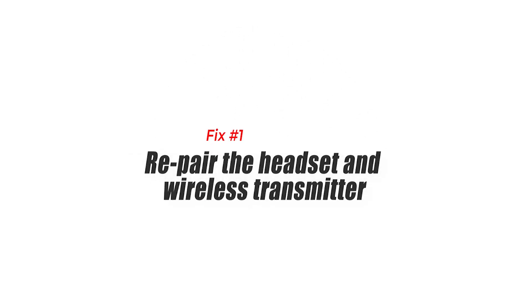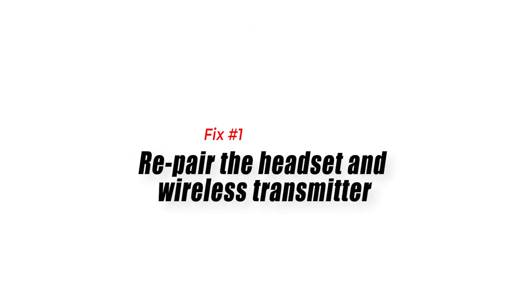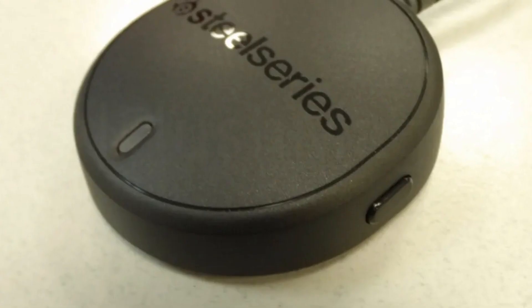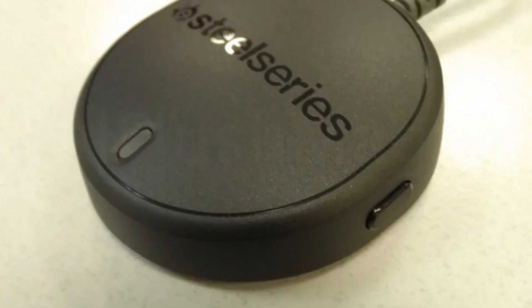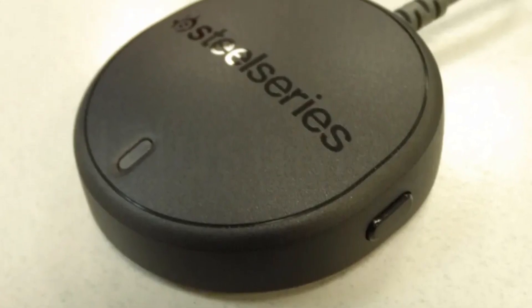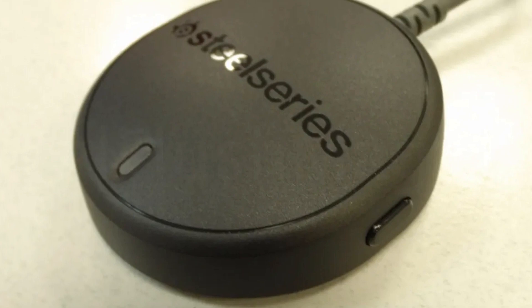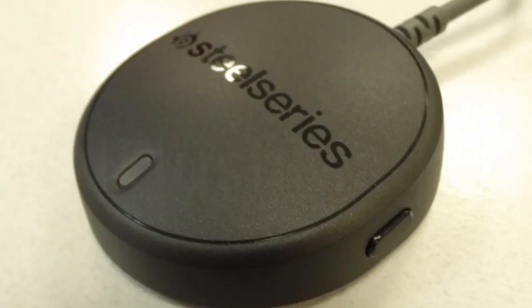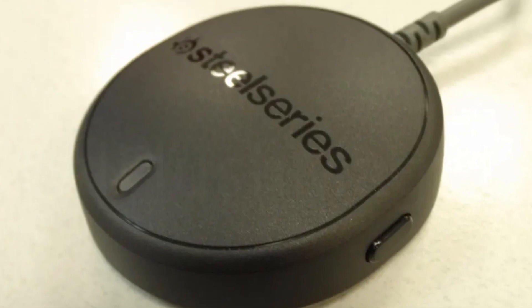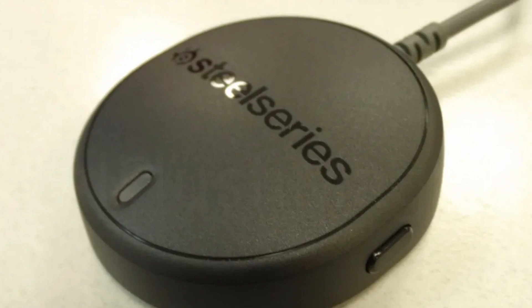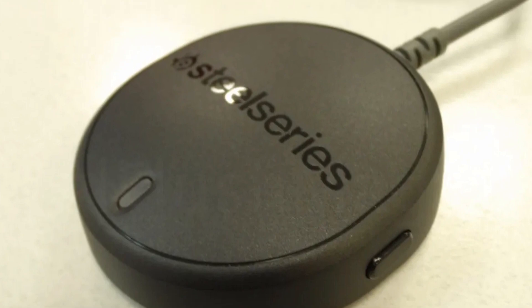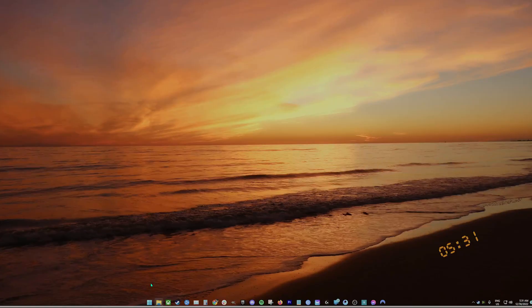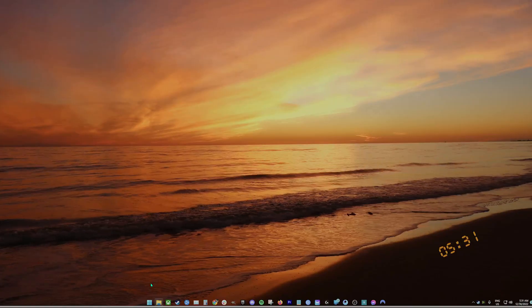Fix number one, repair the headset and wireless transmitter. The wireless transmitter that comes with the box is already paired to the headset by default. You're not required to repair the two devices anymore. The only time that you should consider repairing the two is when you have a new wireless transmitter or when the old headset was repaired. Here's what you need to do.